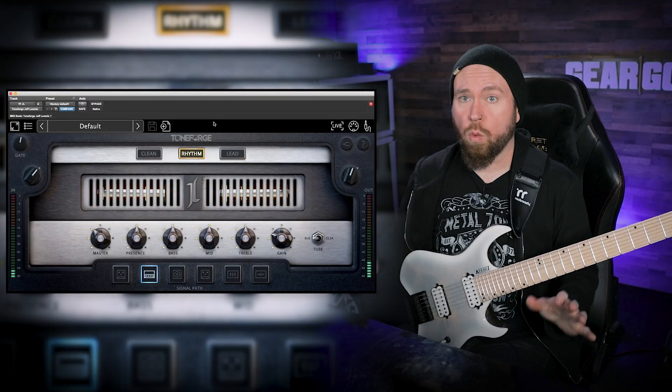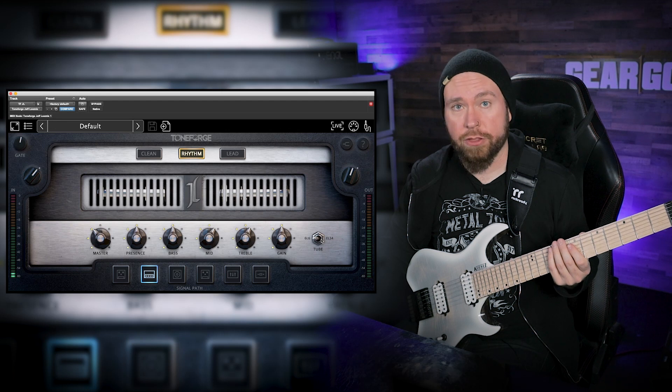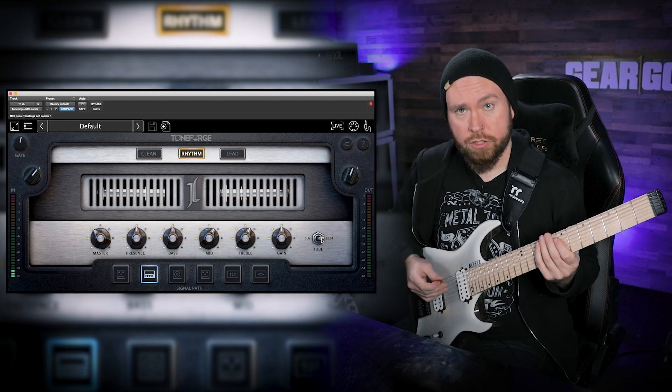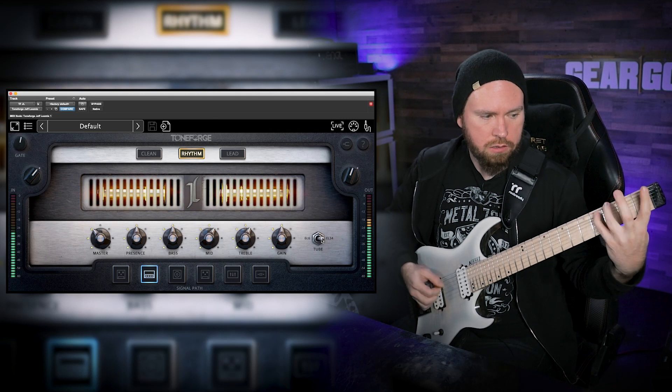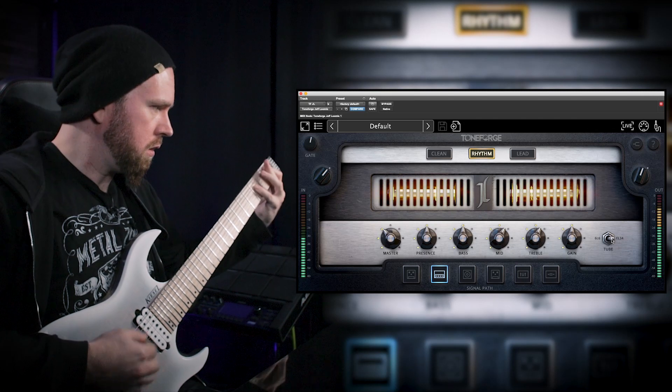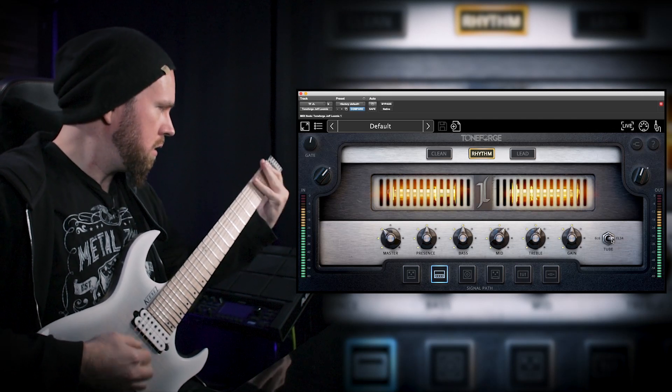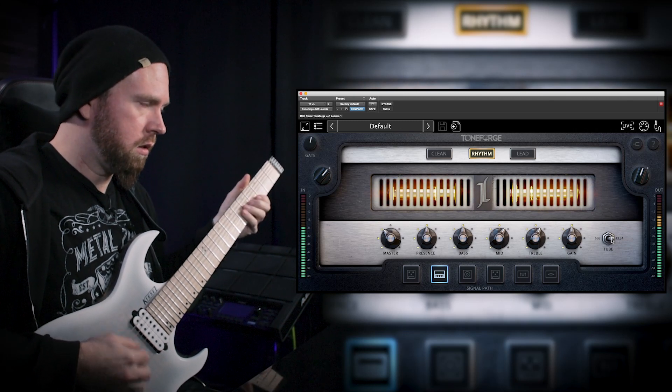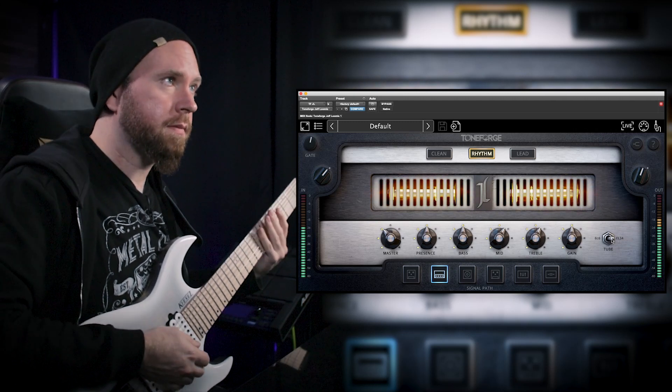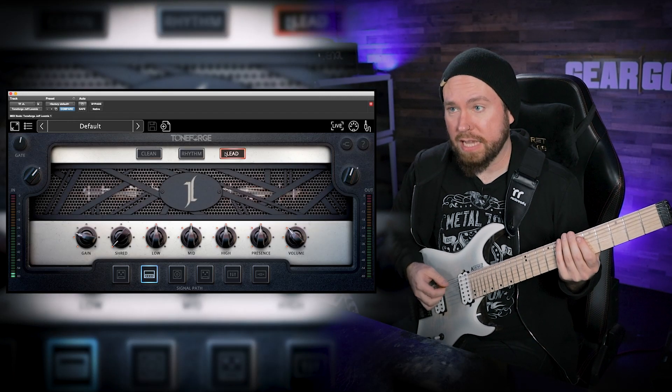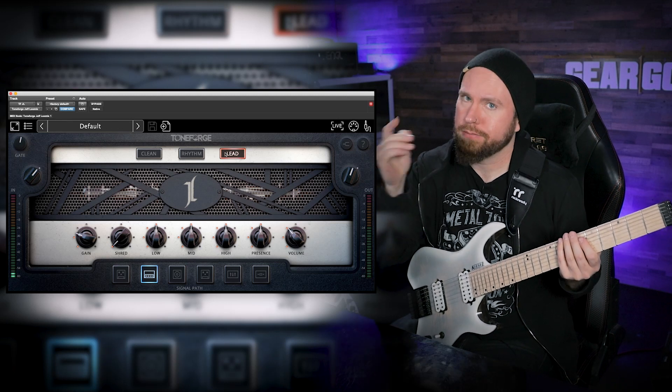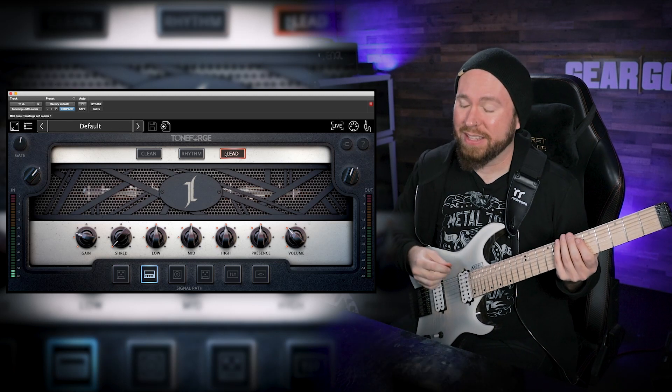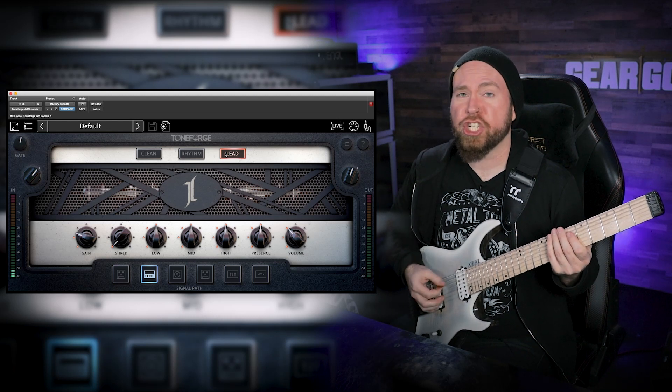Pretty nice, it's real warm. We also have the option to go back and forth between 6L6s and EL34s. That was the 6L6s. Let's try it with some EL34s. Sounds pretty awesome so far. Let's go to the lead section, which just because it's called lead doesn't mean we have to play leads on it. I'm gonna, don't think I won't, but for right now let's see what the comparison is for chunky.